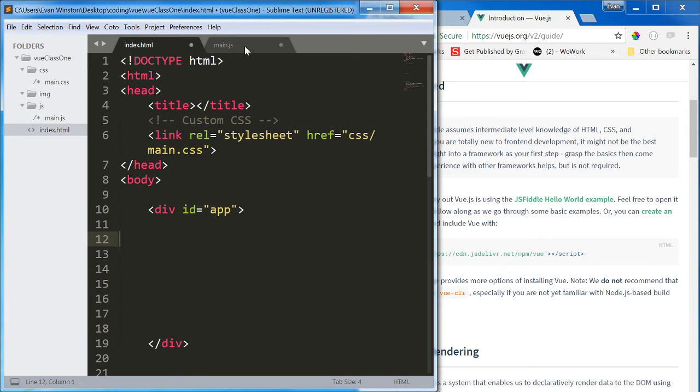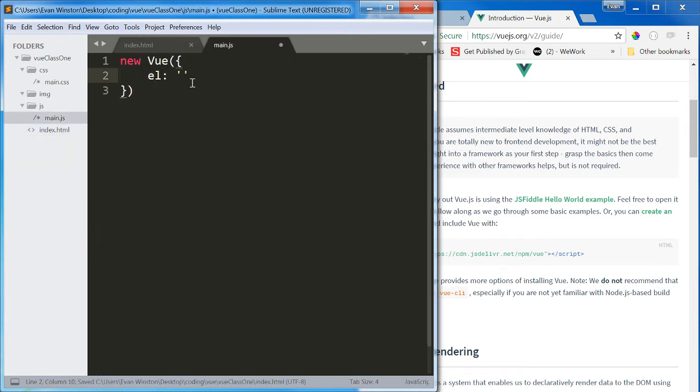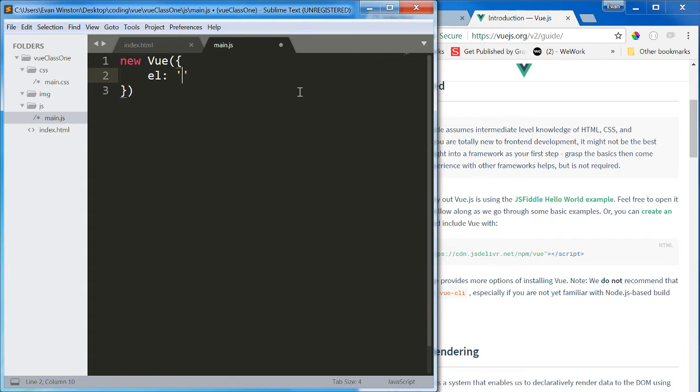So I'm going to define the element on which this Vue instance needs to be active by simply writing a CSS selector in here, hashtag app. That tells the browser that the element with the ID of app is going to be where my app is going to execute.